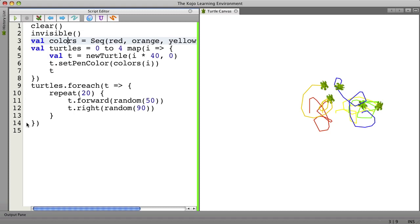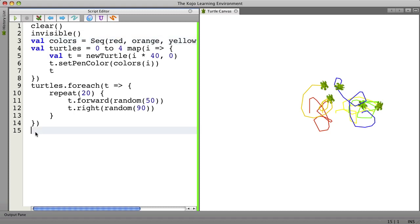And then in lines 9 through 14 we do something with all the turtles. And here we're repeating 20 times moving forward by a random amount and then turning right by a random amount. So that might be interesting for you and give you a starting point to try some more things with turtles wandering around.